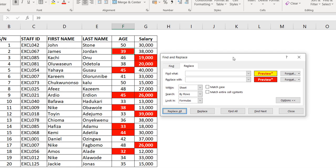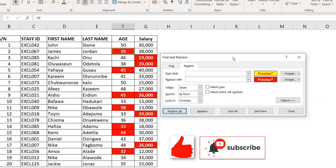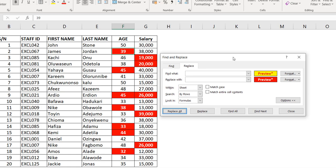That's what I wanted to share: quick uses of Find and Replace — matching entire cell content, case-sensitive replacement, using wildcards, and finding and replacing by formatting. I hope you enjoyed this video. Please click Like, subscribe to Excel Moments, and share with your friends. I'm out.